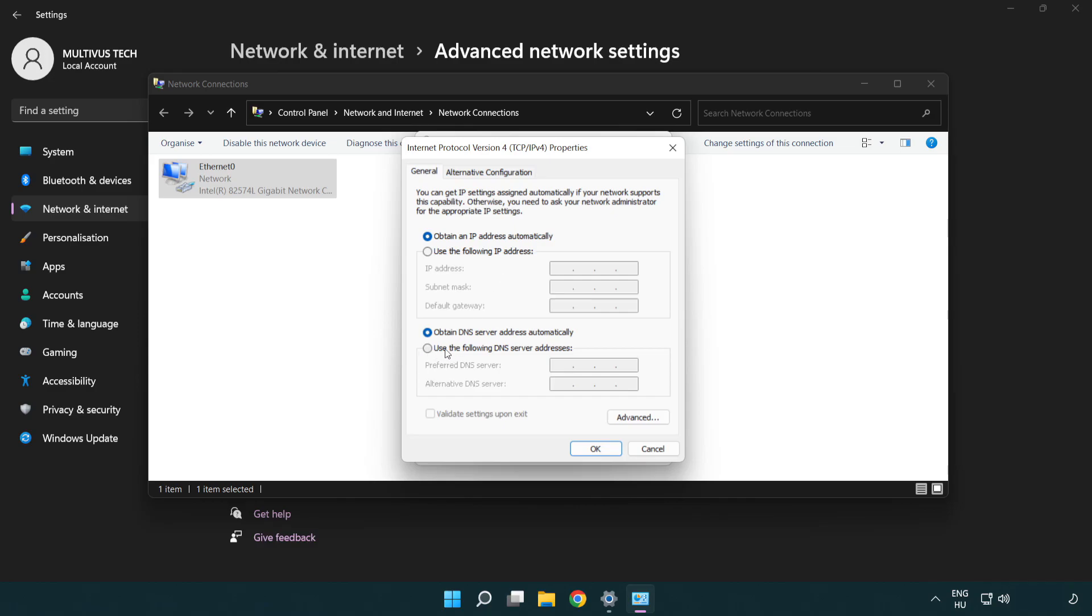Select use the following DNS server addresses. Type 8.8.8.8. Type 8.8.4.4.